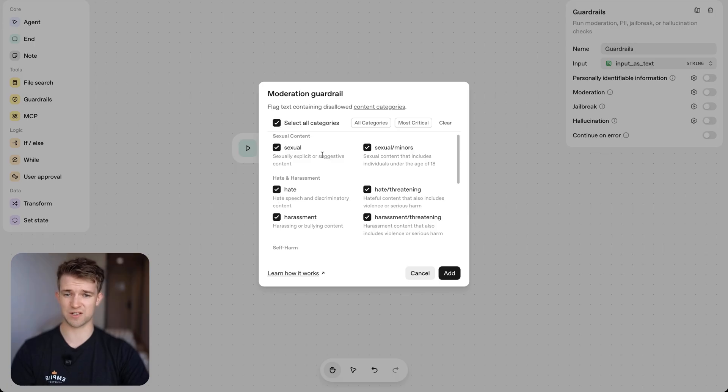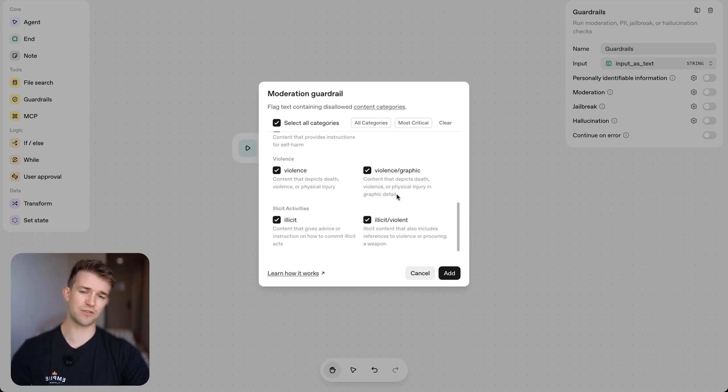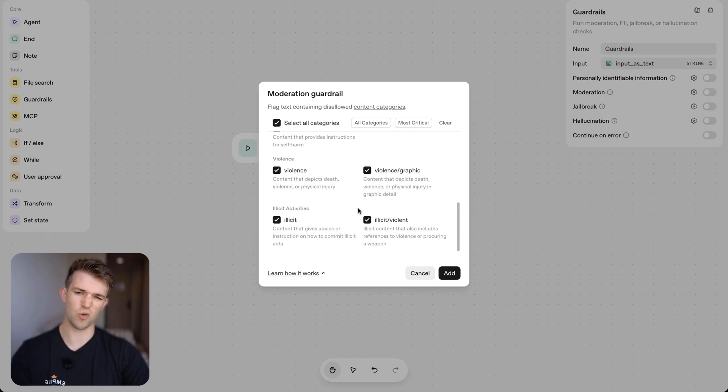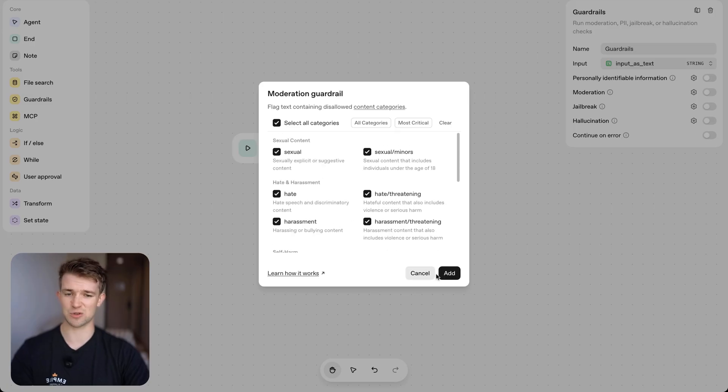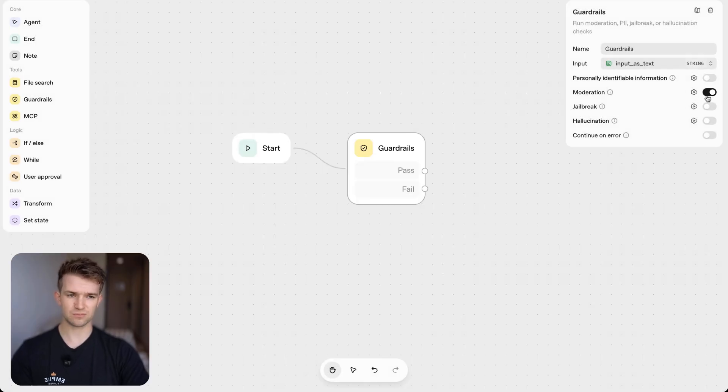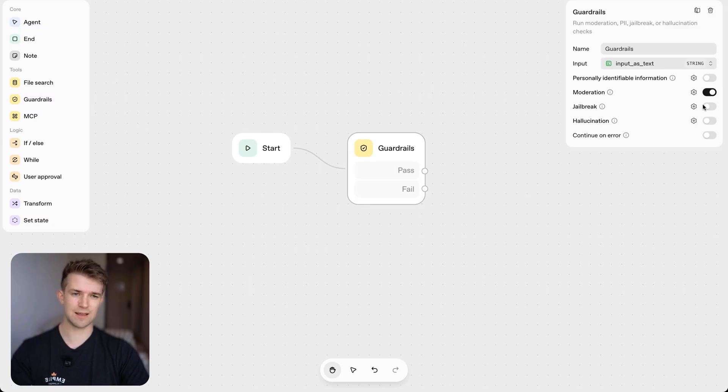So I can select this and I can select this. In fact, I'm going to select all categories because if this was for a business use case, I don't want it to talk about any of that sort of stuff. So we're going to add that in and I'm going to enable that.